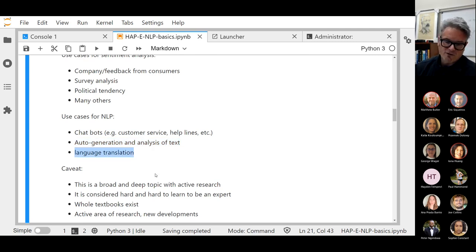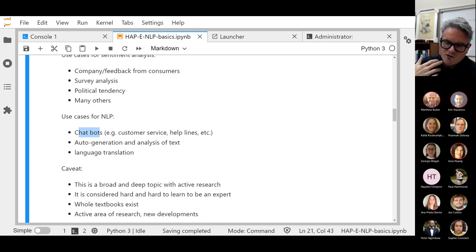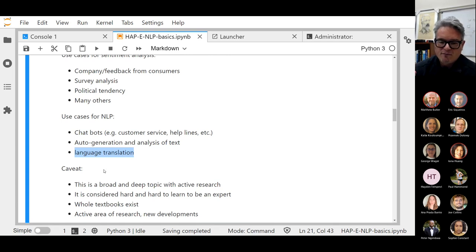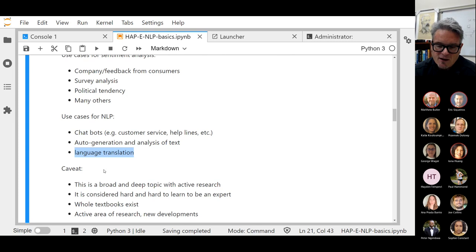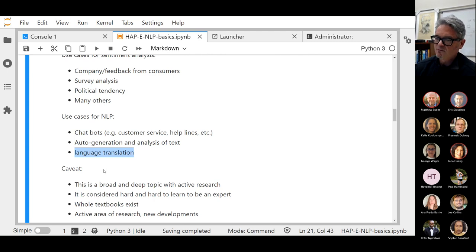Language translation is also one of the really biggest applications. Combining chatbots that take contextual text and come up with a contextual textual response with language translation could mean that someone could say a phrase in one language, it could be converted to text, responded to with an NLP model, and then converted to a different language with context — transcending communication barriers even between Americans and the English.